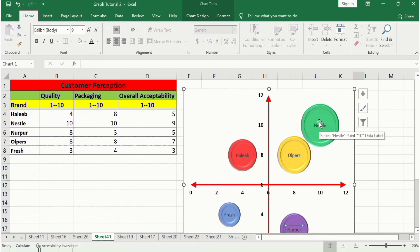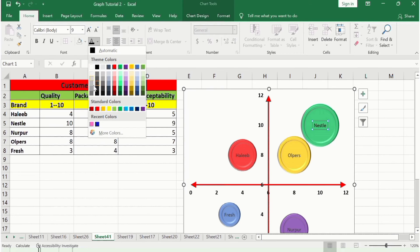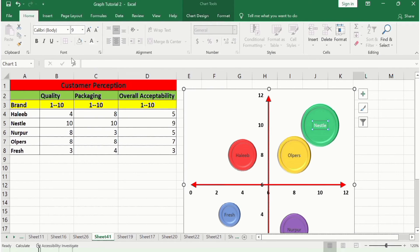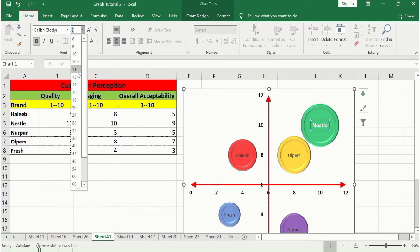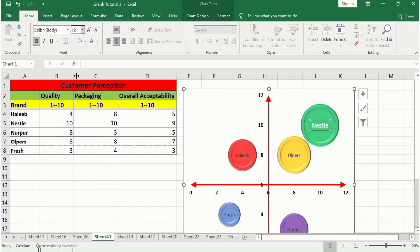Select each brand label text on the chart and change the color to white, bold, size 12. Copy this format and apply it to the other data labels as well.